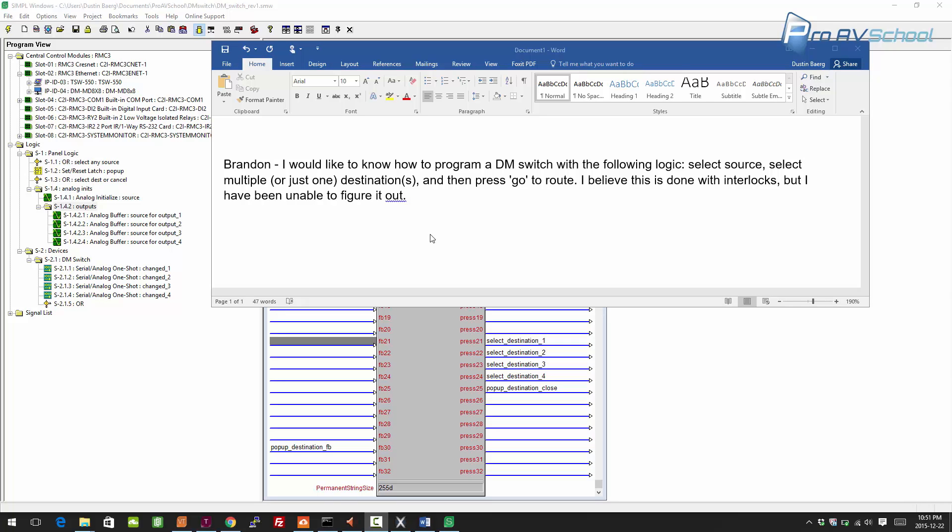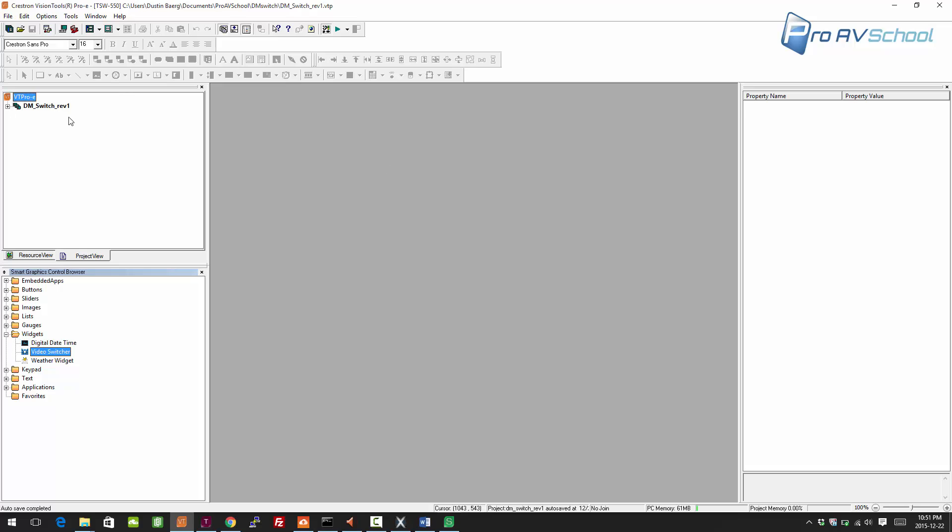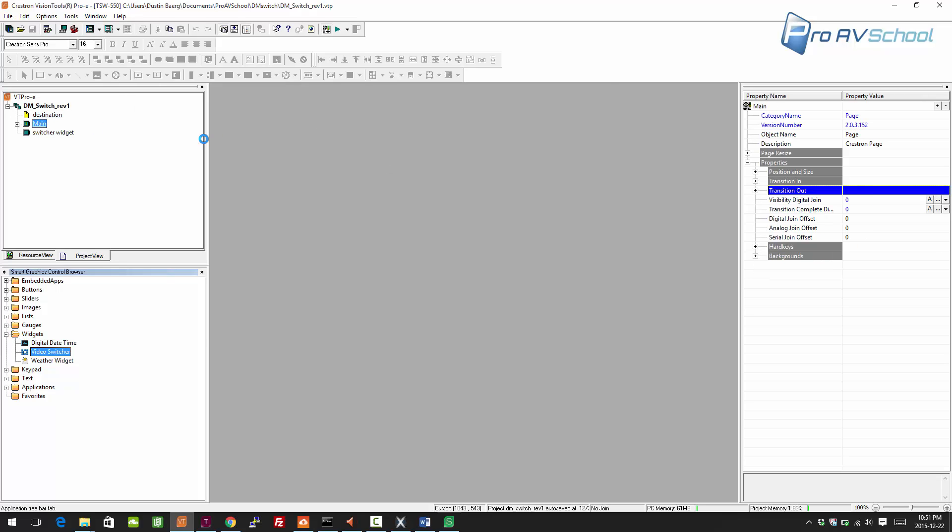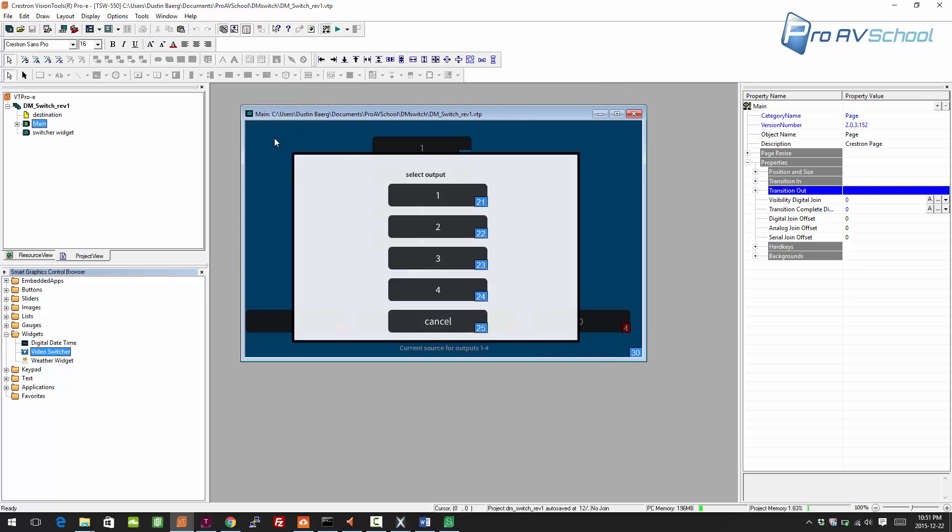I would believe this is done with interlocks but I have been unable to figure it out. Luckily, we already have the skeleton of the program from a previous video you can search here on YouTube under ProAVSchool. We created this DM switcher with the main window and a pop-up to select the output.